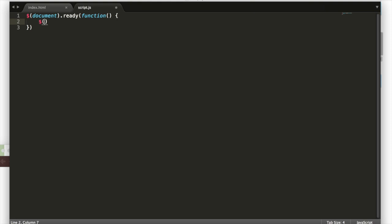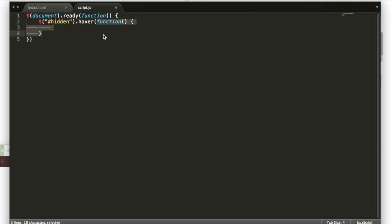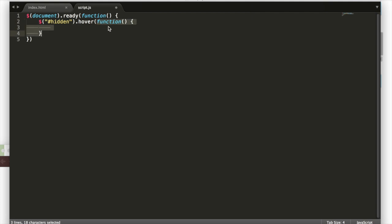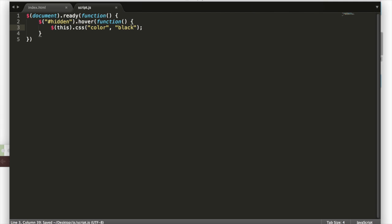We'll say hashtag hidden.hover function, open close parentheses, open close curly bracket. What this does is if I hover over the thing with the ID hidden, the code inside of this will be run. Basically, this is setting up like, hey, if I hover over hidden, do this other stuff that's here. So if we hover over our header that has the ID hidden, we'll want to select that hidden element, and we'll say this hidden element, we're going to change its CSS, and we're going to set the color property equal to black. So now you can actually see this hidden thing.